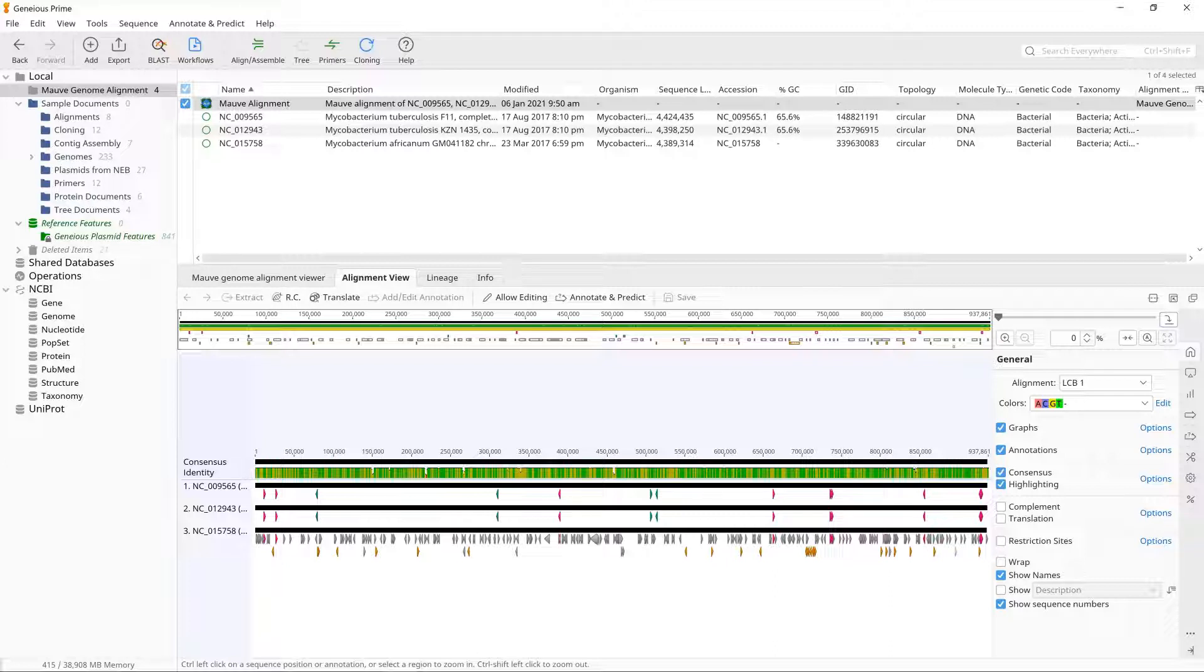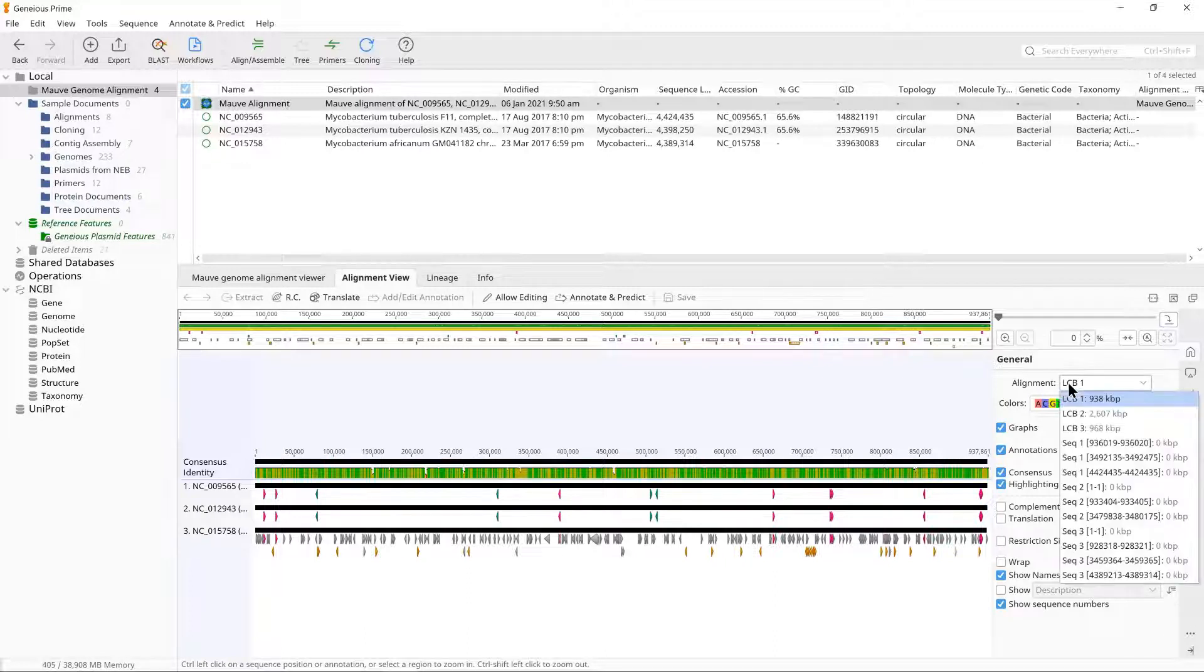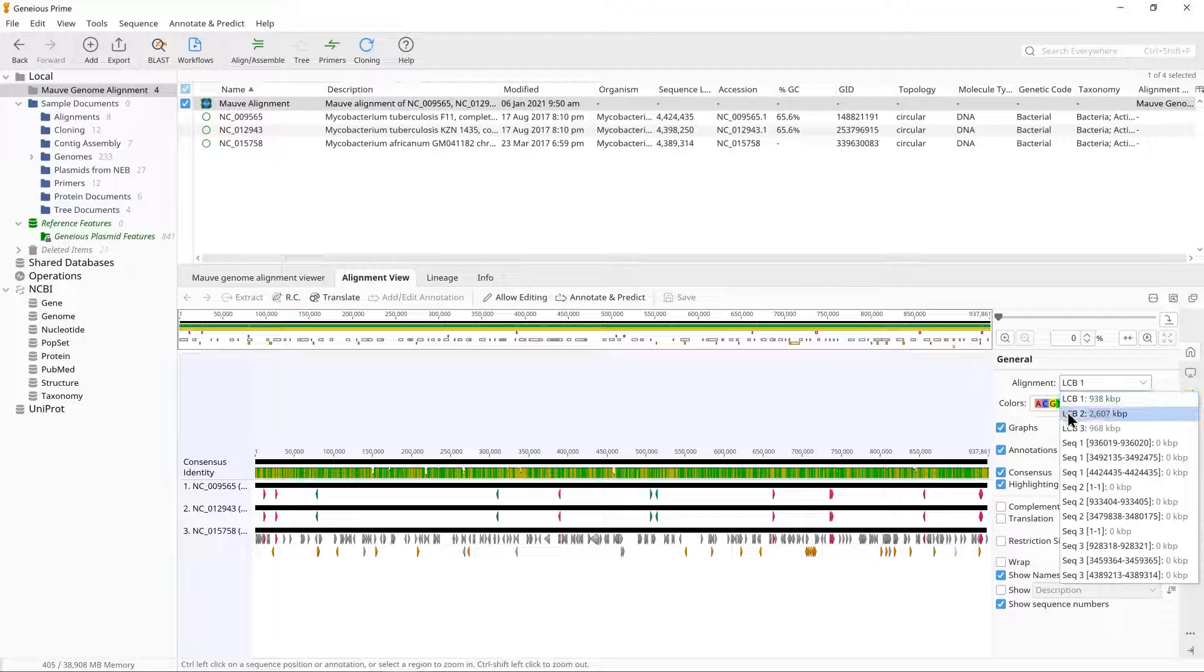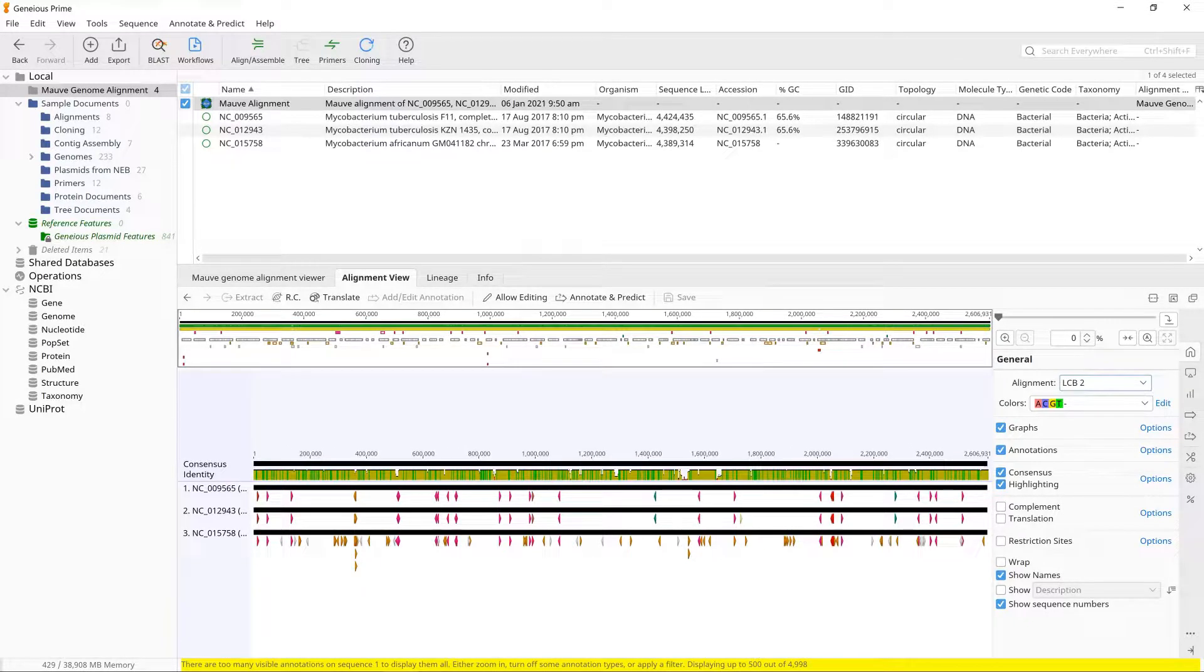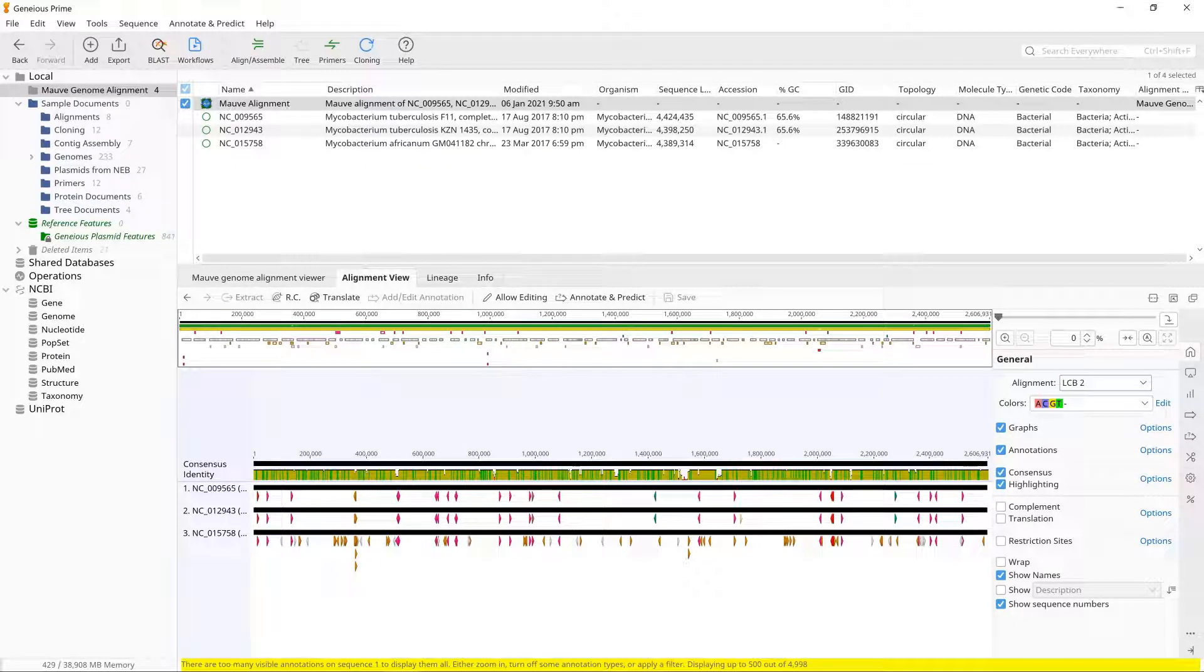To choose which LCB to display, use the drop-down alignment chooser in the display tab next to the viewer. Try changing the alignment view to LCB2. This is the middle block where NC_012943 was inverted.